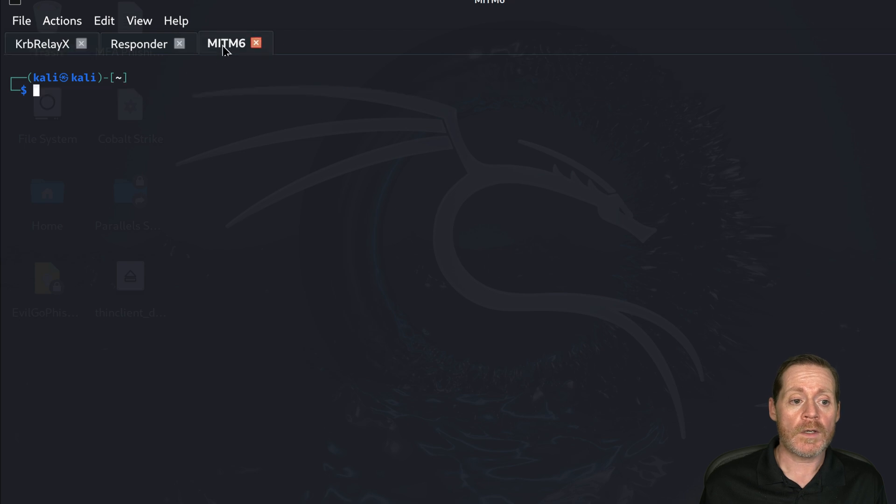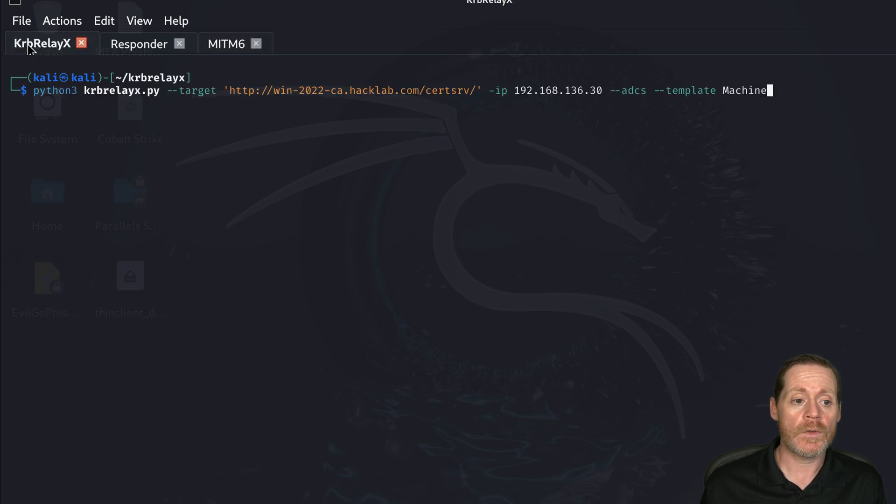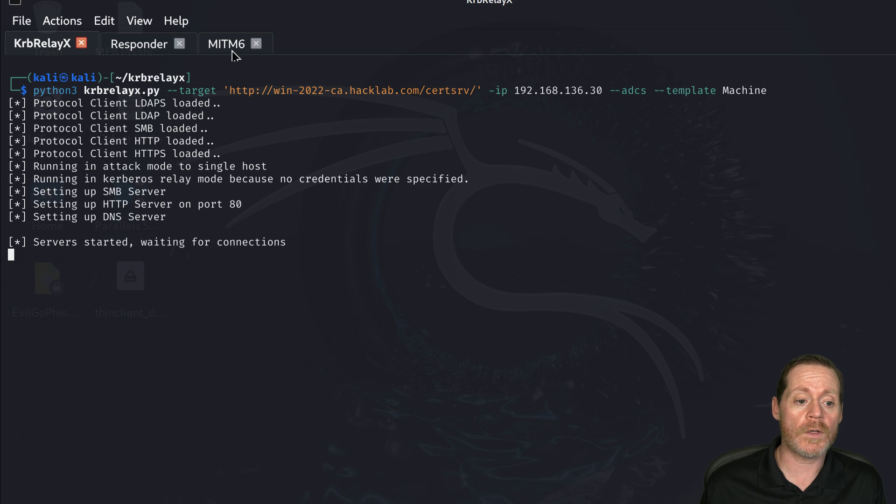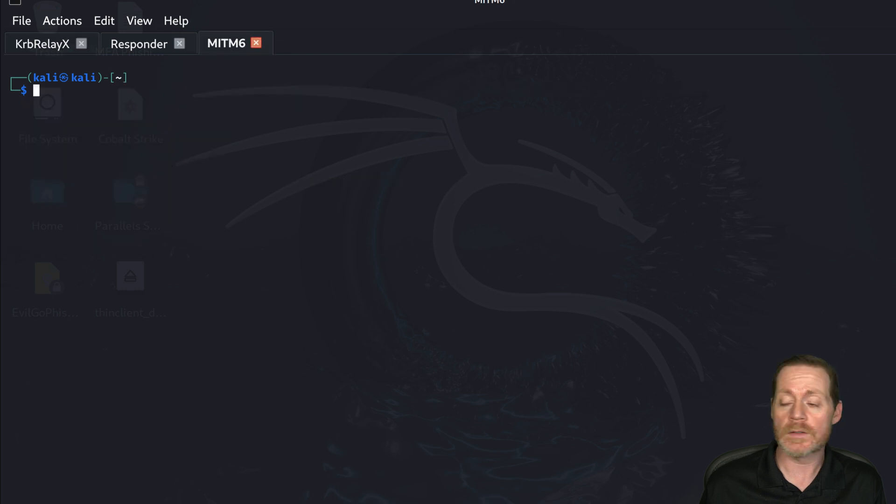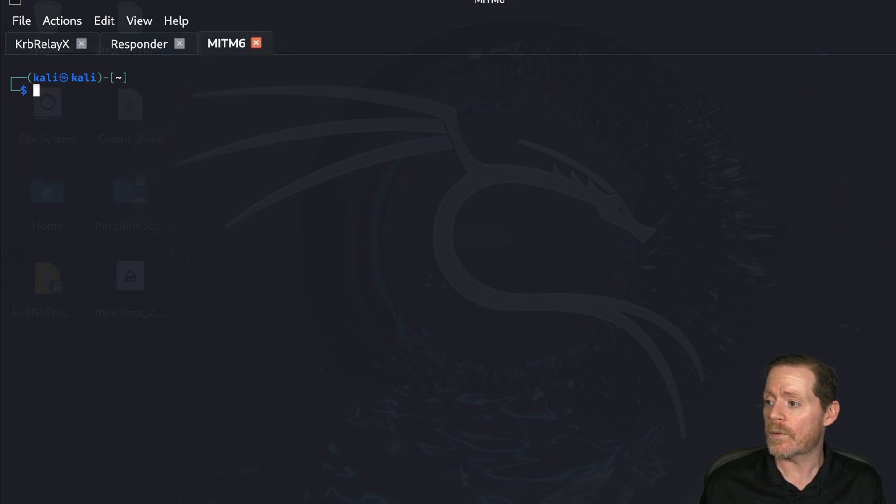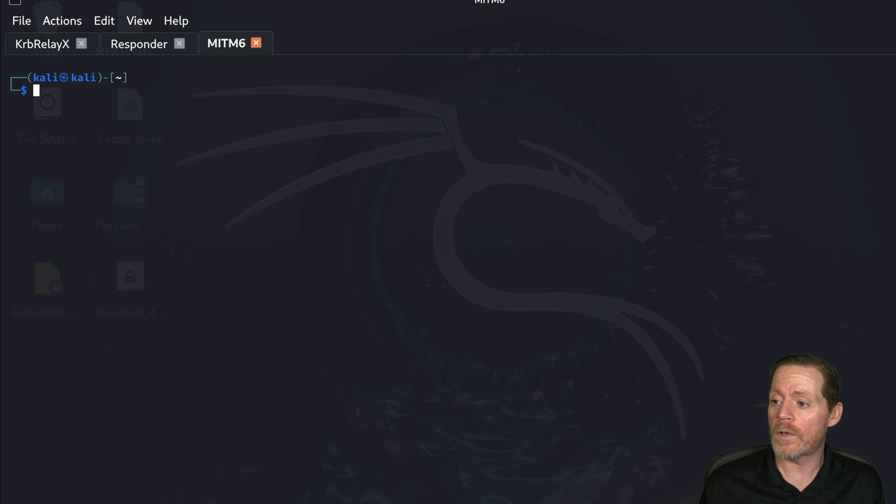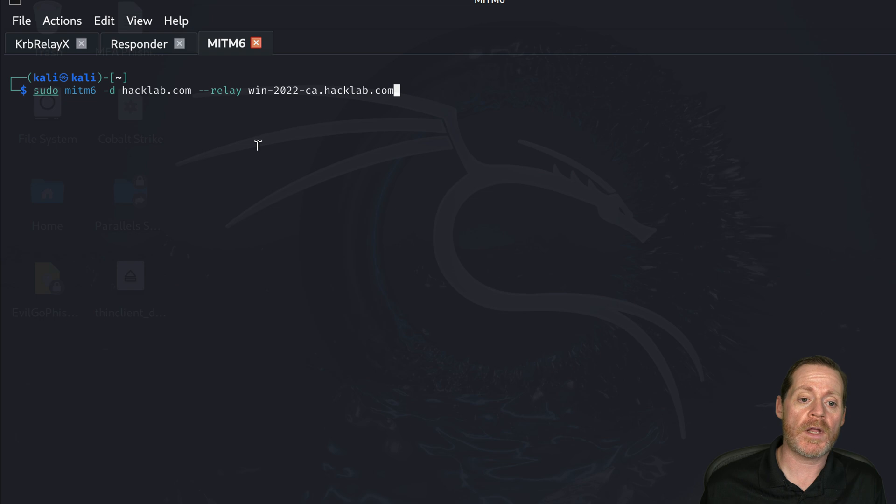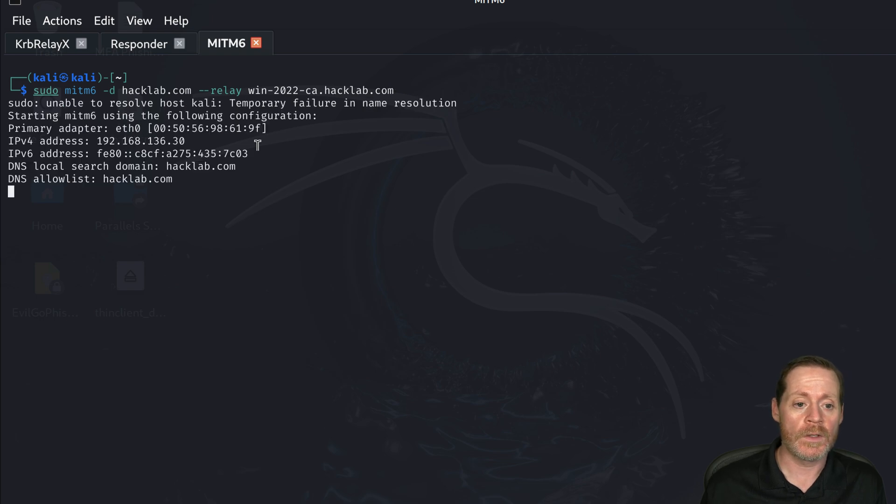The next thing we want to turn on is Minim6. So we will turn on this first, make sure it's going and then we'll turn on Minim6 and Minim6, we're going to relay with Minim6 to our Certificate Services. Back to us actually. So there we go.